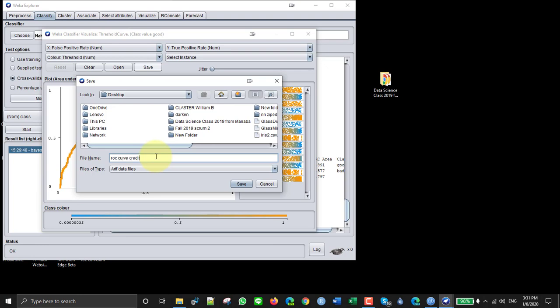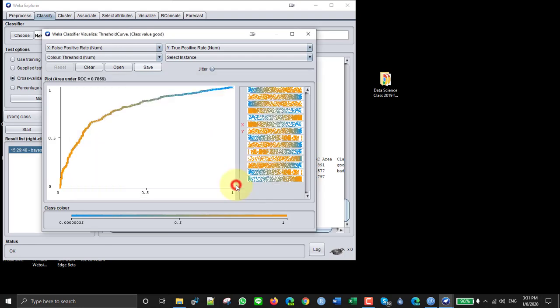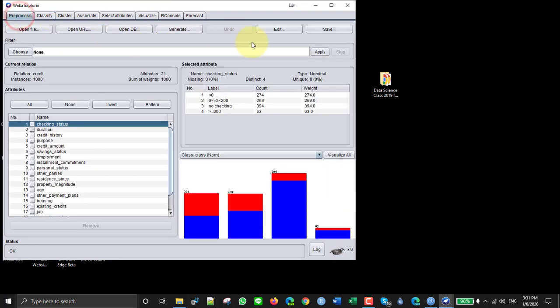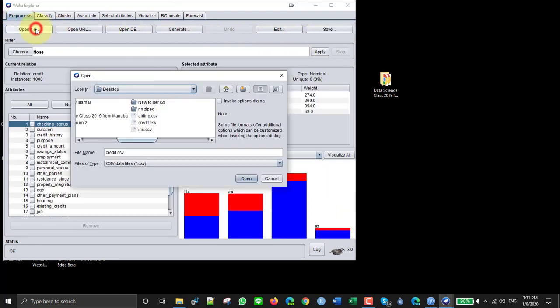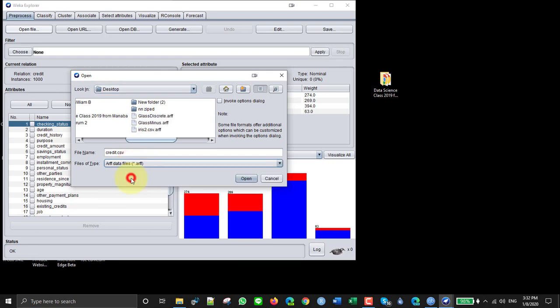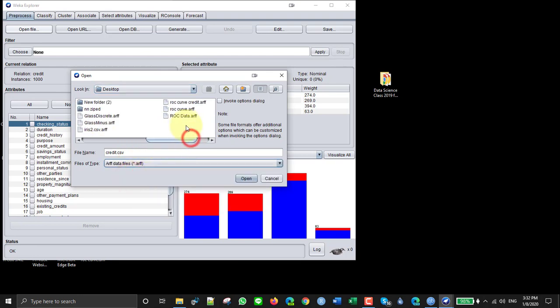I save it as an ARF file, but Excel can't open an ARF file, so I have to go here and open it here.